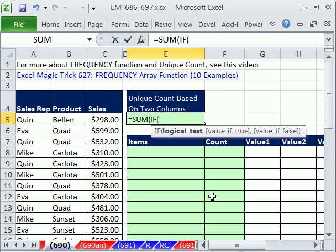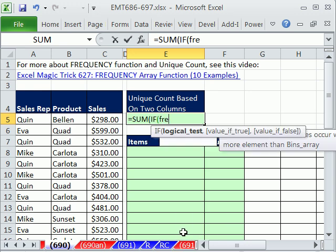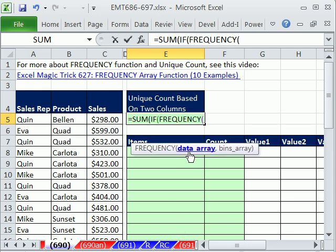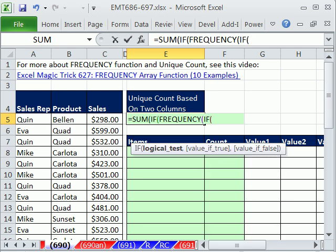How we create this logical test is the heart of these unique item formulas. We're going to use the FREQUENCY function. We need to create a data array — that's all the data points — and then bins, which are the upper limits so we can count unique records. For the data array, we're actually going to have another IF inside, because we're looking at two columns.